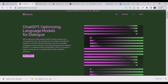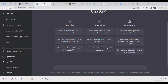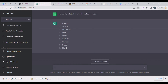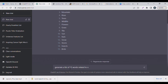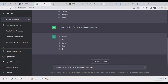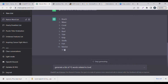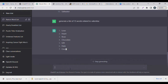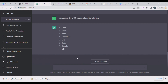Go to ChatGPT — I believe you already have an account; if not, I'll leave a link below where you can sign up for free. Today we're going to ask it to give us a list of 15 words related to nature, and then 15 words related to the ocean. You can ask anything — for example, give me a list of things related to love since we're in the Valentine's season. It just gives you the list right away. That's the first step to creating this word search puzzle.